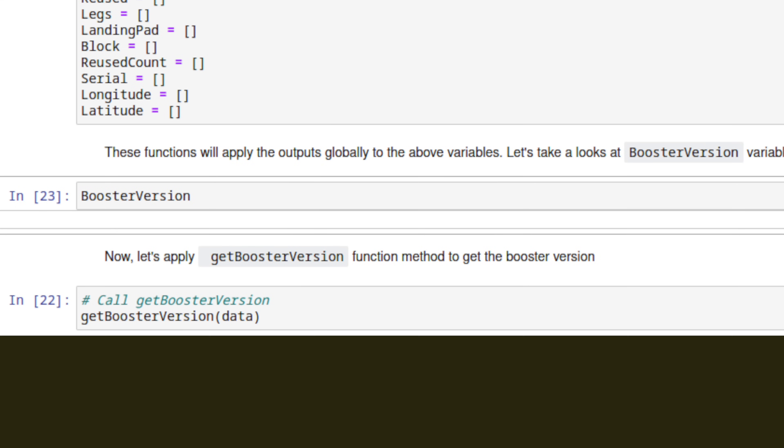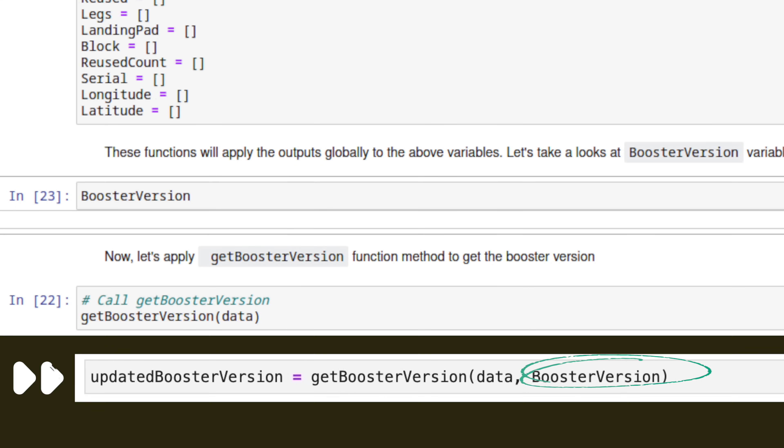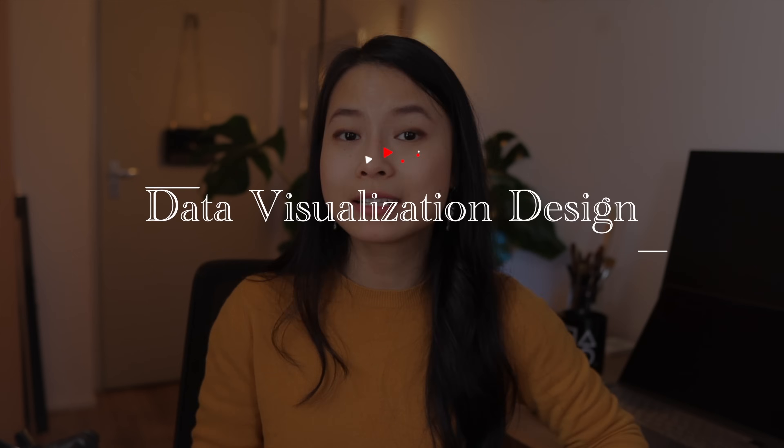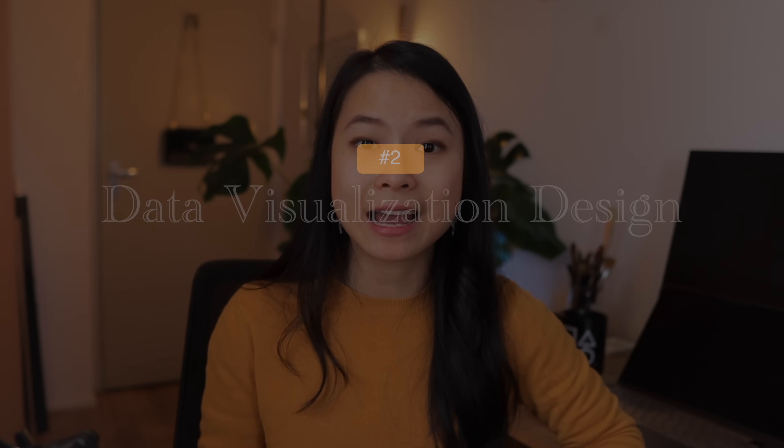A better way to do this is to send the BoosterVersion variable as a parameter and have the value returned in the return statement. Don't get me wrong — these courses are really great to get your feet off the ground when you just start learning data science, but we should also be aware of what they are lacking. The second thing data analytics and data science courses don't teach you is the basics of design.